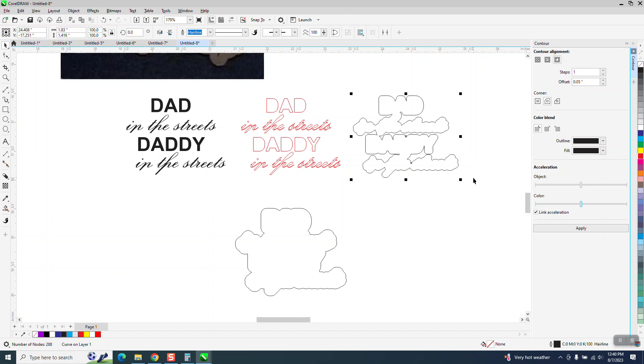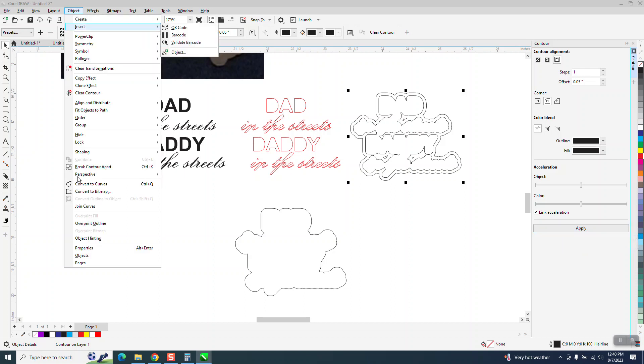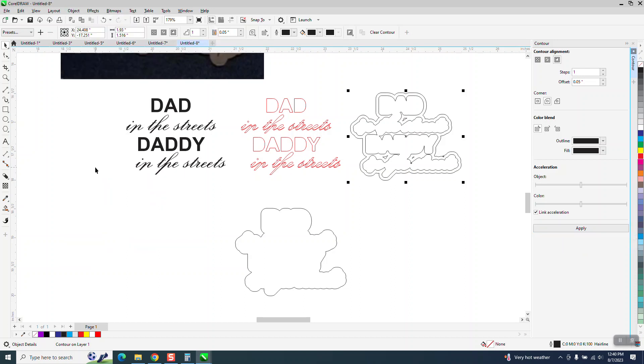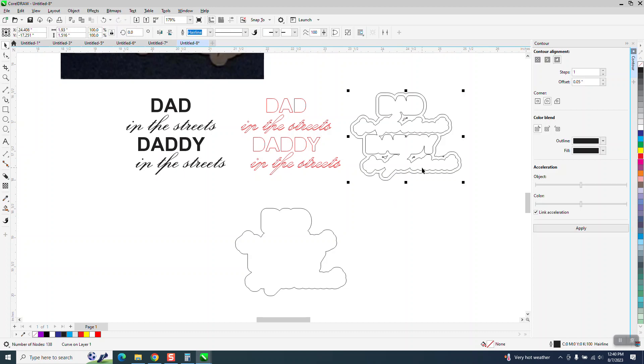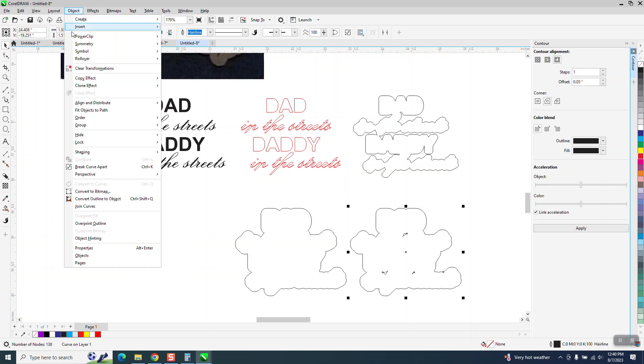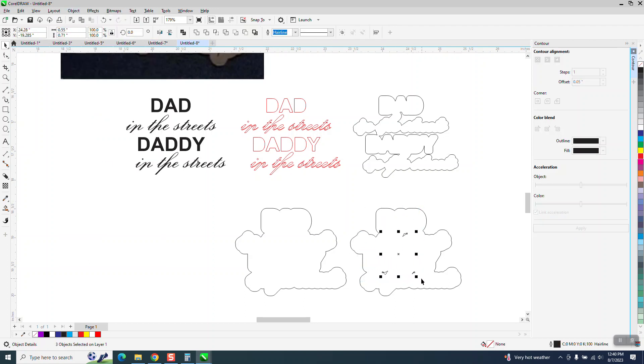Let's take that and move it over. Now, we don't have any internal parts, but if we go now, let's contour one more time, .05, go up to object, break the contour apart, take the contour, and now let's break the curve apart.